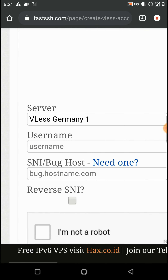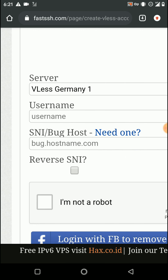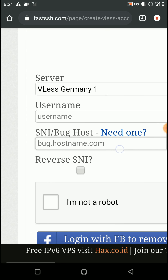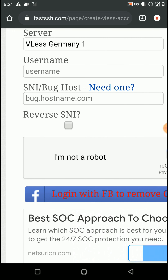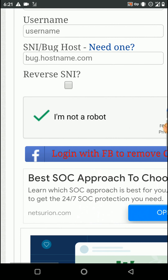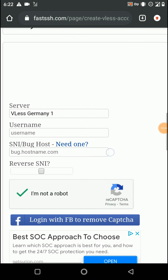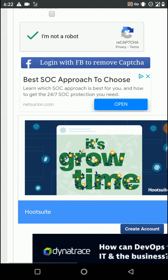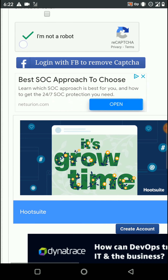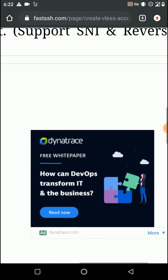Here you need to enter a username for your config and also enter the SNI bug host. I'm not going to provide these settings because mine are not compatible for your country and network provider — you all need to find a free SNI buggable host by watching my previous tutorial. I've entered my account name and host name, enabled the 'I'm not a robot' option, and clicked create account. Now my account will be created.